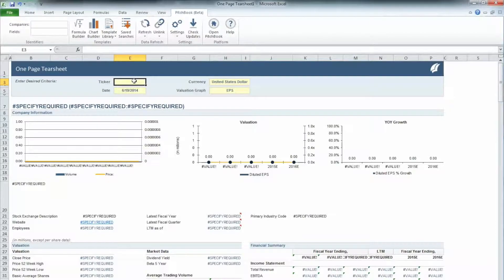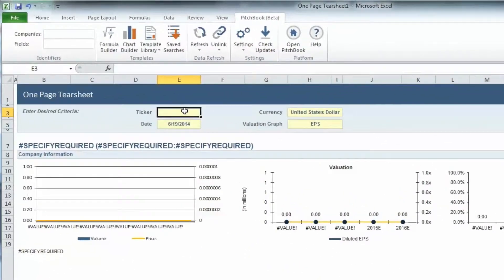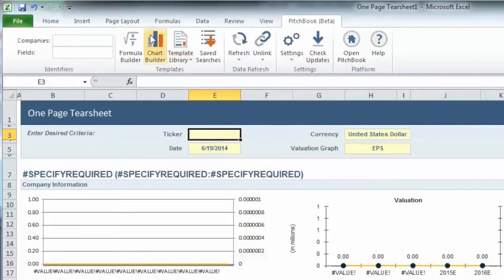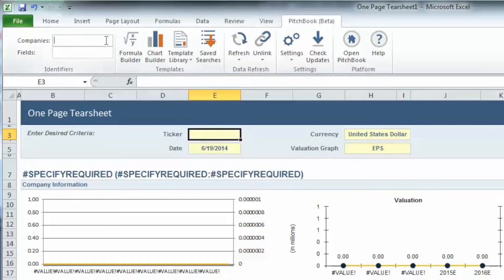In the upper left-hand corner of the Excel toolbar, you will see a section titled Identifiers, with search inputs for companies and fields. If you don't know the ticker symbol for a company, simply type the company's name in the Companies field.